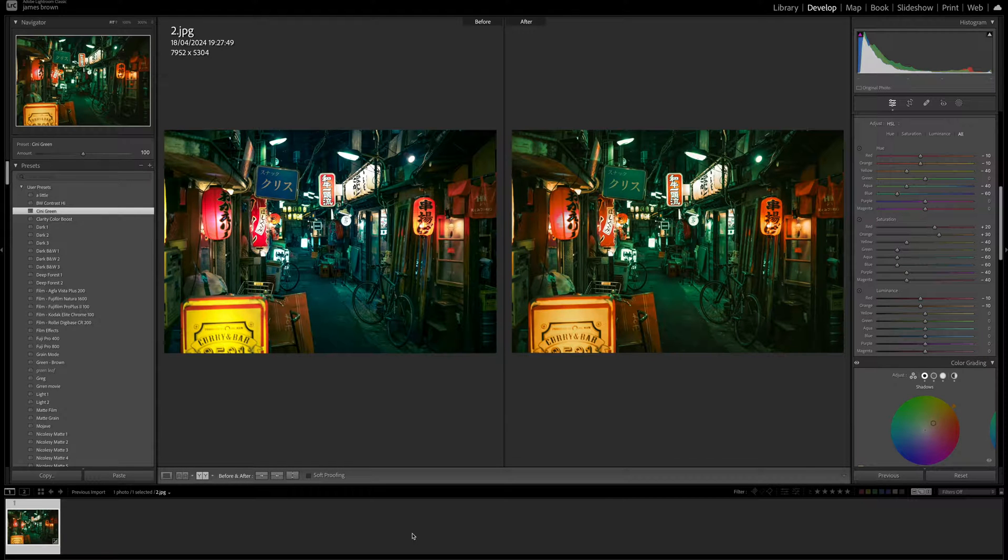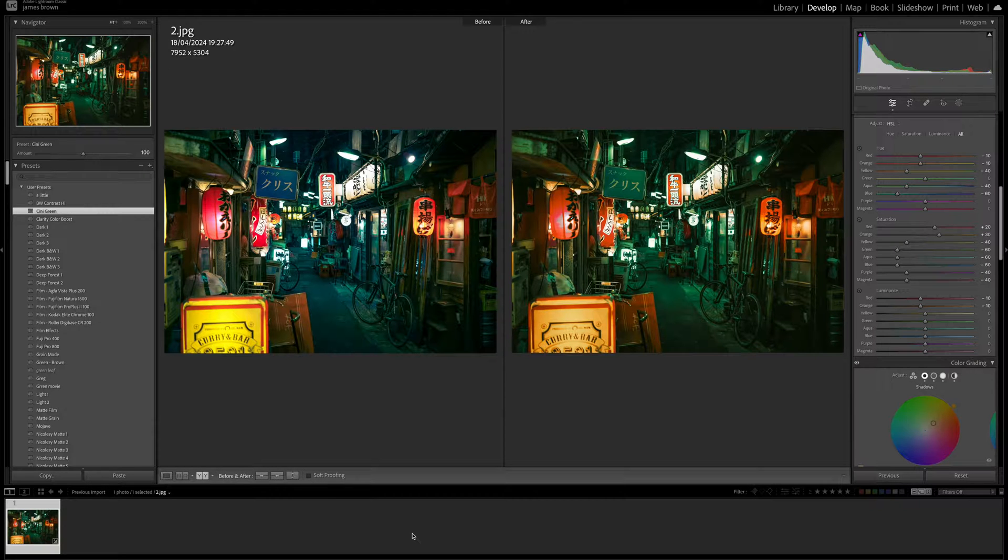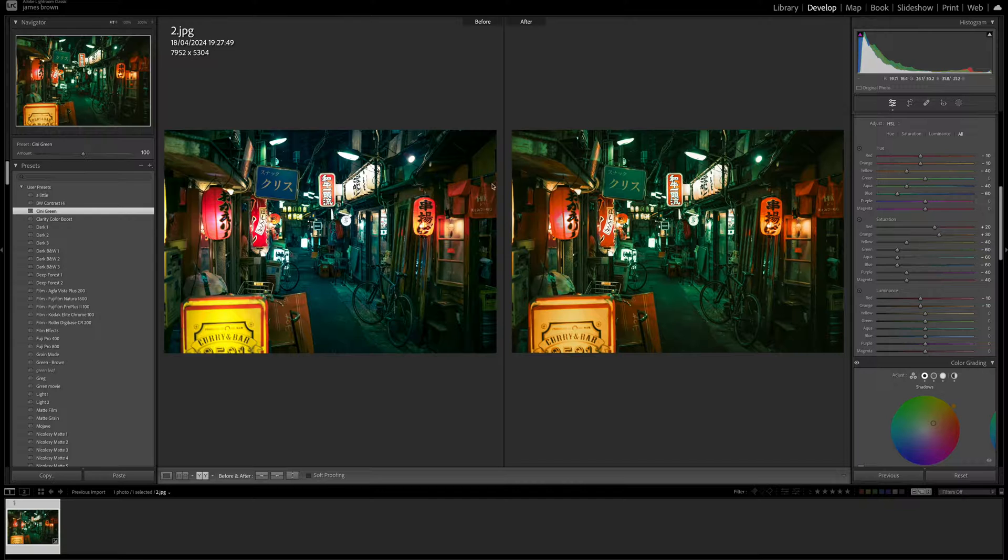In this tutorial, I'm going to show you how to create this cinematic Lightroom preset. So this preset is leaning towards the green spectrum, which I think gives a really lovely final finish.